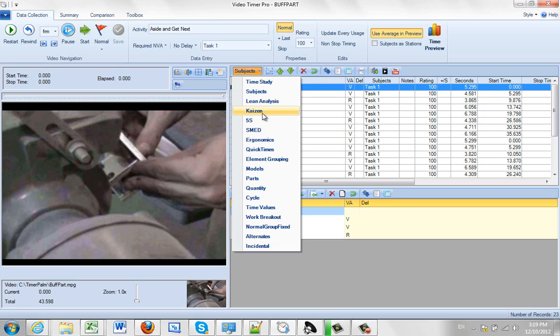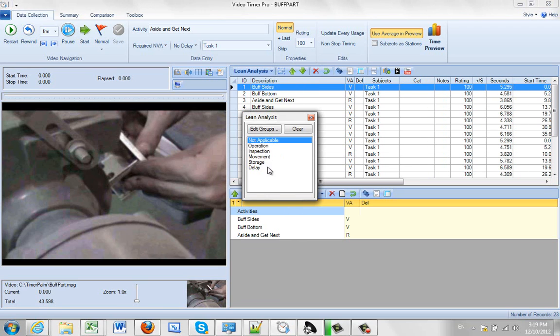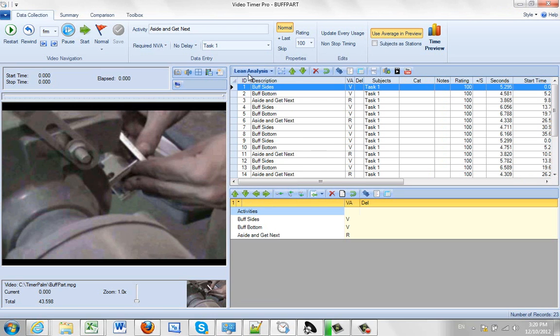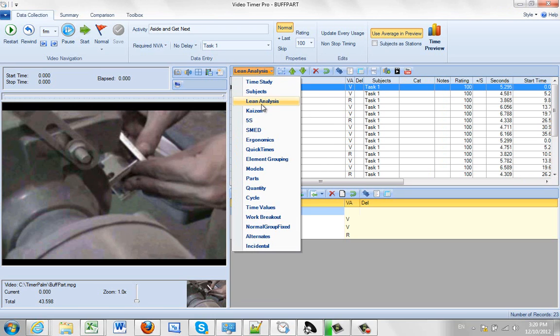You can do Lean Analysis, Kaizen, these are typical groupings that you might have available for each of these Lean, Kaizen, 5S, Med, Changeovers, even Ergonomics here.